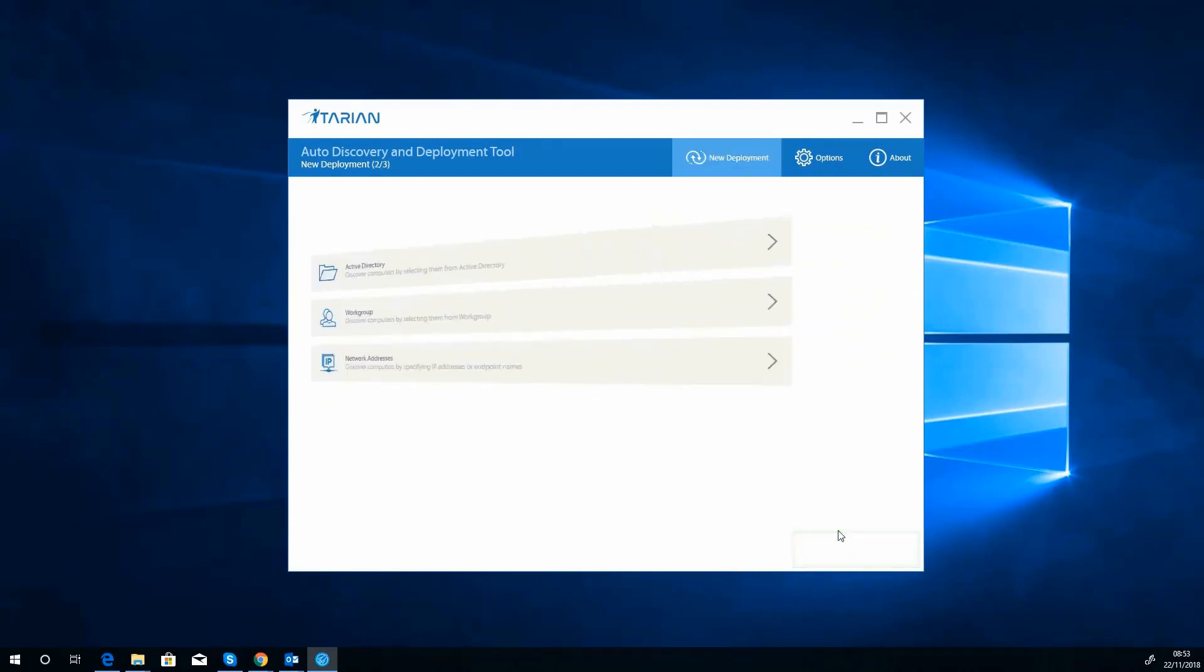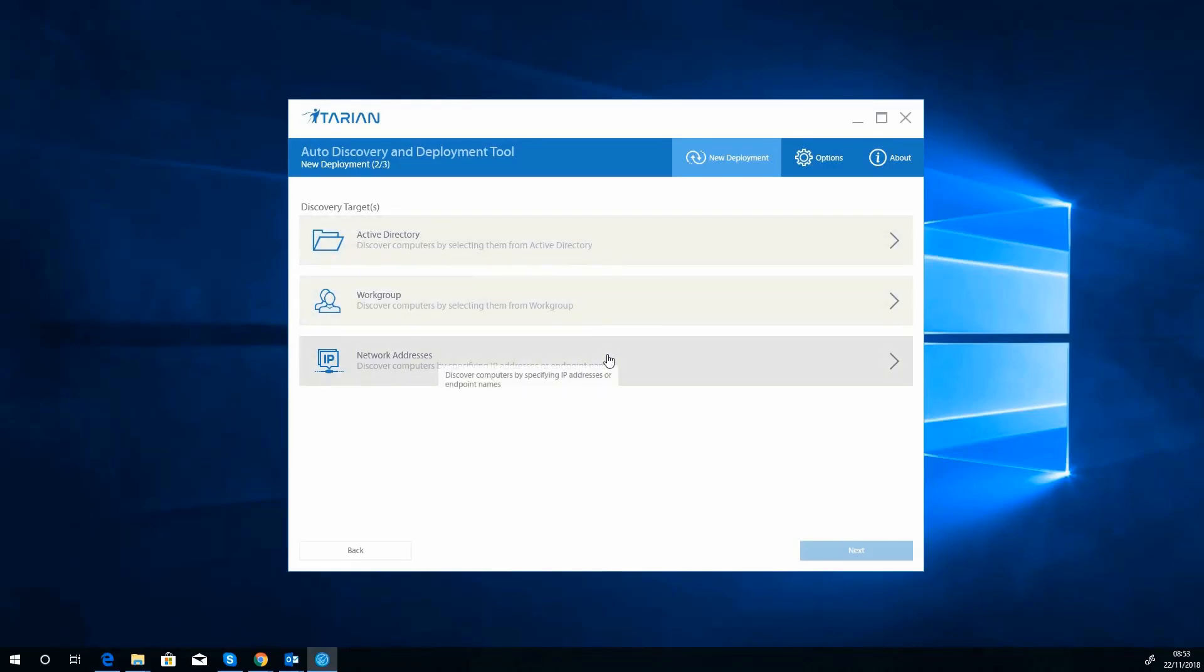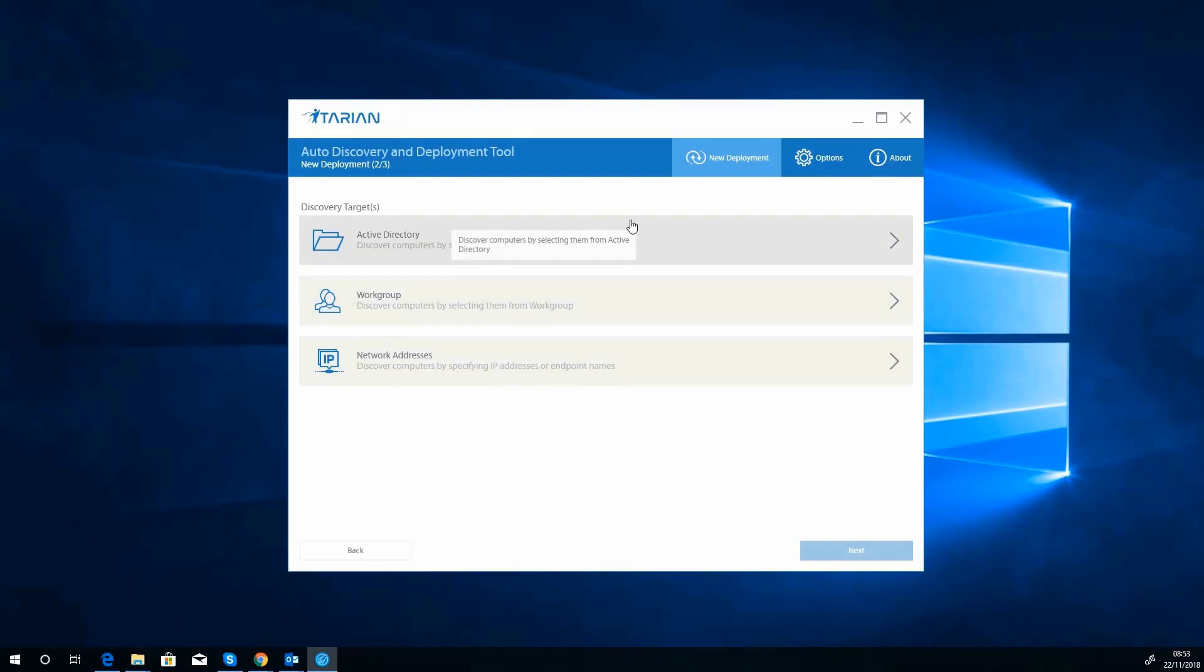So it's now going to take us to our discovery options, so we can discover what machines to install on. So the first thing we've got to do is choose, are we looking at Active Directory, are we looking at workgroup, or are we going to do by network addresses? So we actually don't have an Active Directory on our test network here, so we're going to ignore that one.